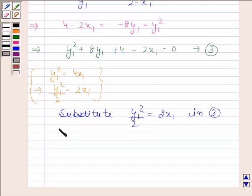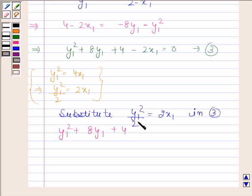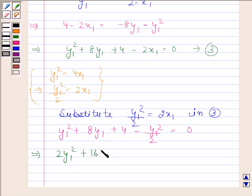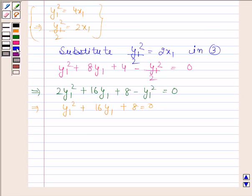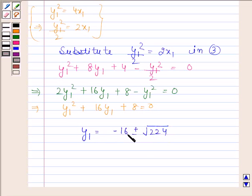So we get y₁ squared plus 8y₁ plus 4 minus y₁ squared divided by 2 equals to 0. This implies 2y₁ squared plus 16y₁ plus 8 minus y₁ squared equals to 0, which gives y₁ squared plus 16y₁ plus 8 equals to 0. Using the discriminant formula, y₁ equals to minus 16 plus or minus square root of 224, divided by 2.